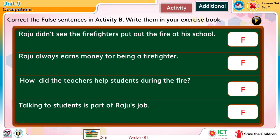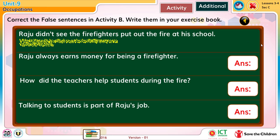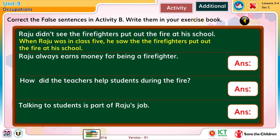Correct the false sentences in Activity B. Write them in your exercise book. When Raju was in class 5, he saw the firefighters put out the fire at his school.